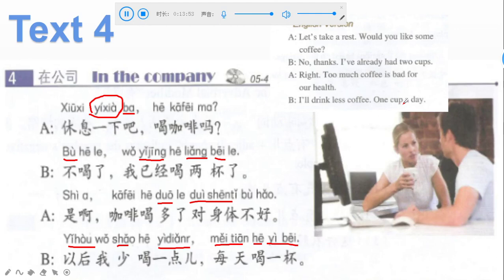Okay, so this is actually all the stuff that we learned today. In the next class we will focus on the grammar points. I guess now it's time to say goodbye.